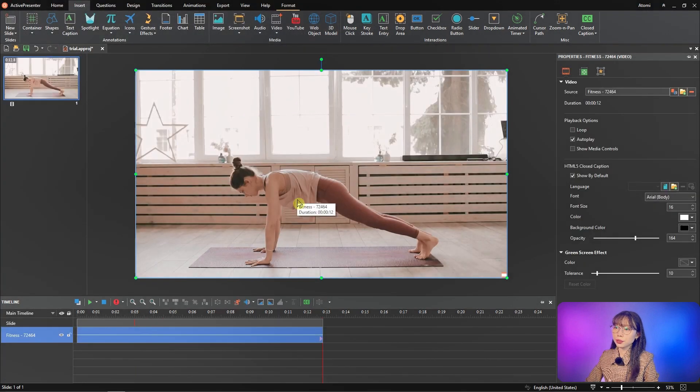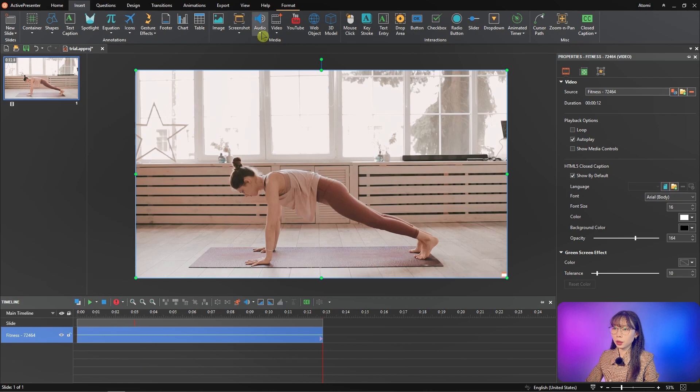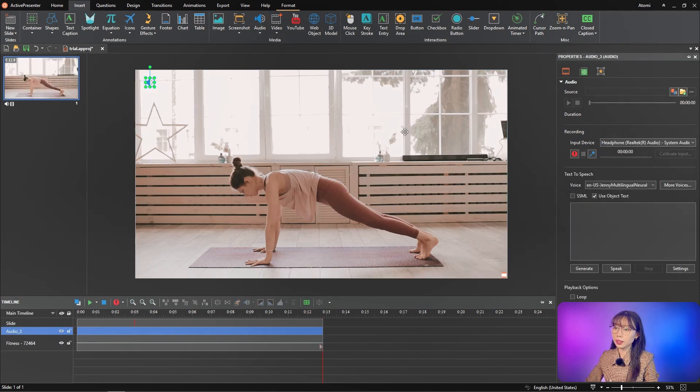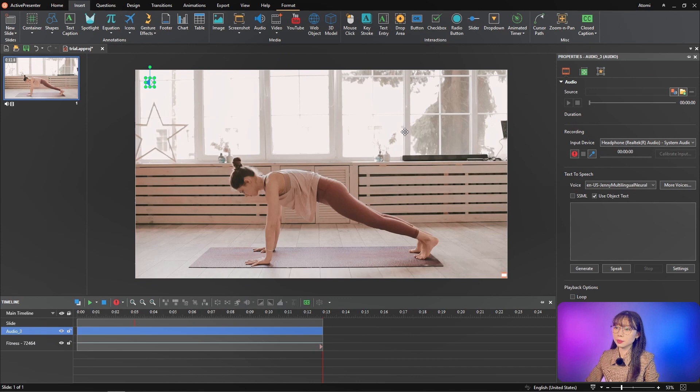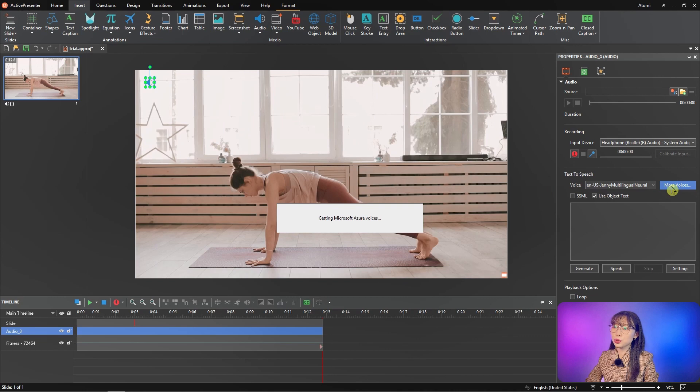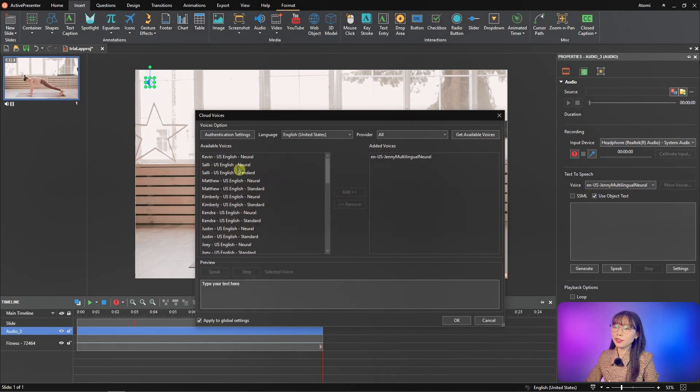In case your video already has audio, that's perfect. But if you don't, you can create text-to-speech with native speaker voice right here in Active Presenter. You have many voice options to choose from. All you have to do is listen and test, then add voices to your liking.